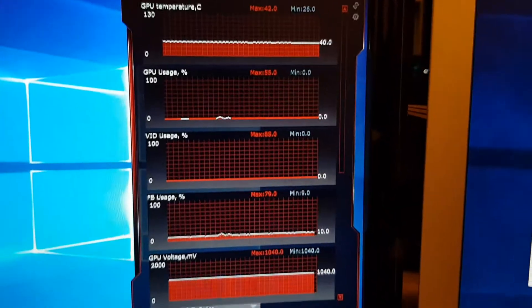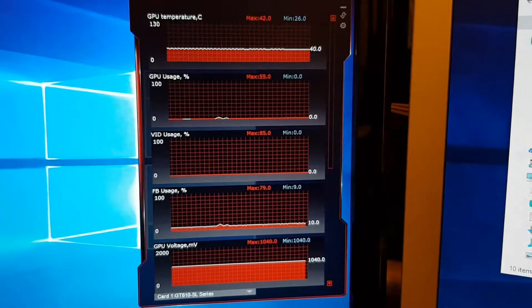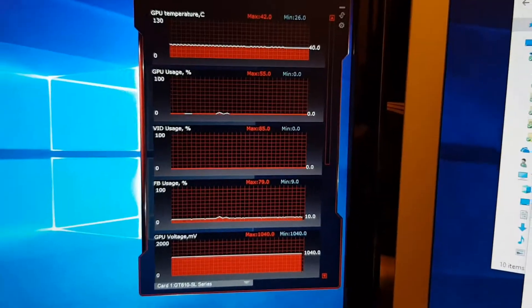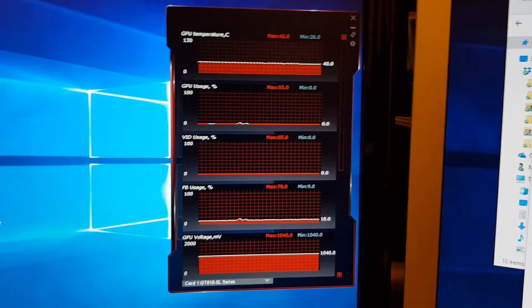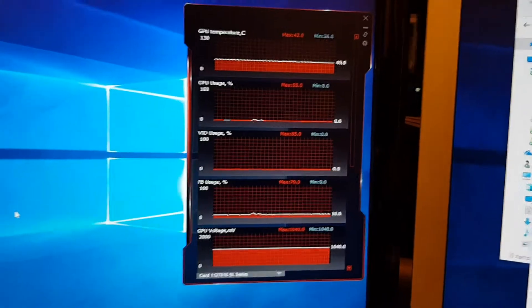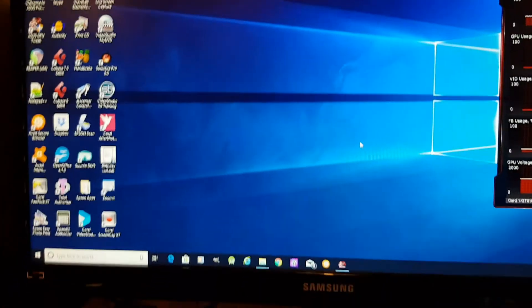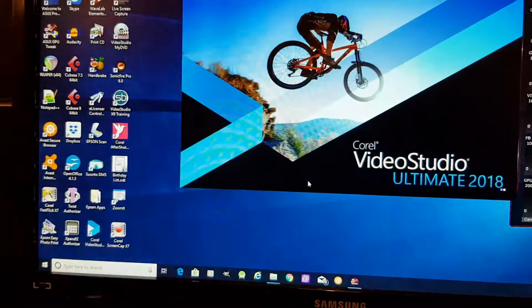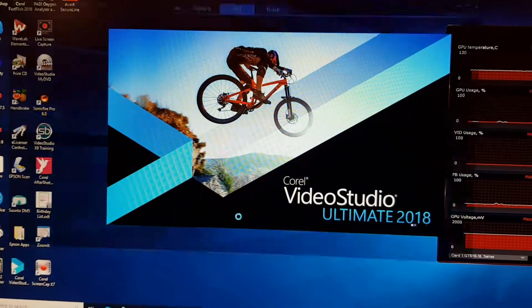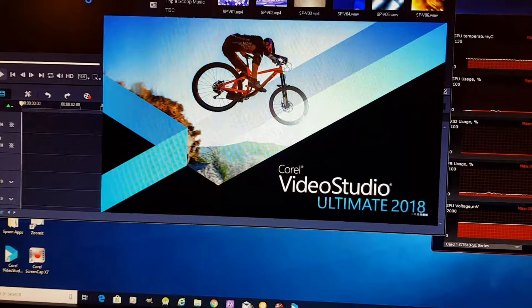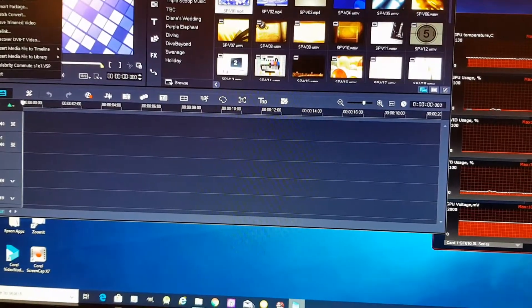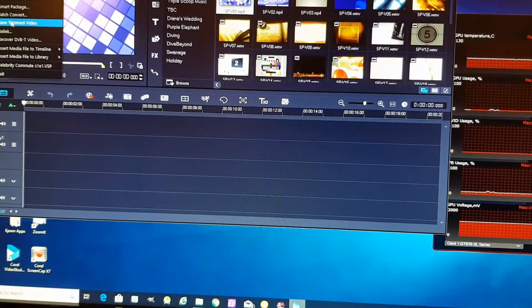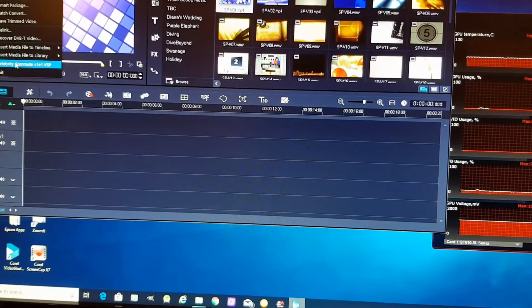Now we're going to just use my camera on my phone here because I want to show you the frame rate and buffer rate on my GPU Tweak Card. I'm going to load up Ultimate 2018 and select my project.